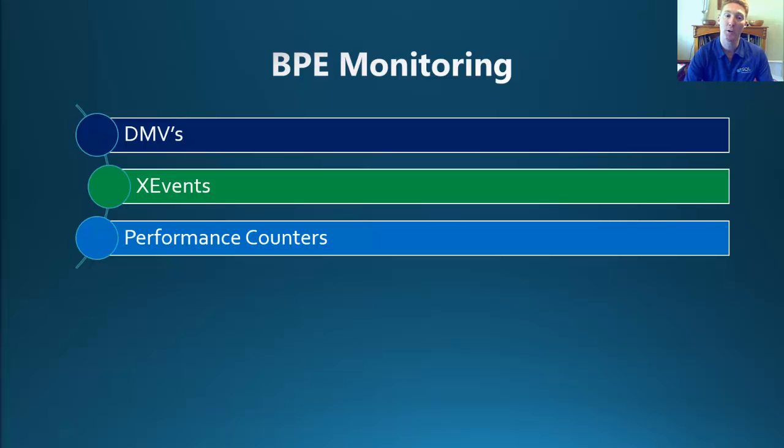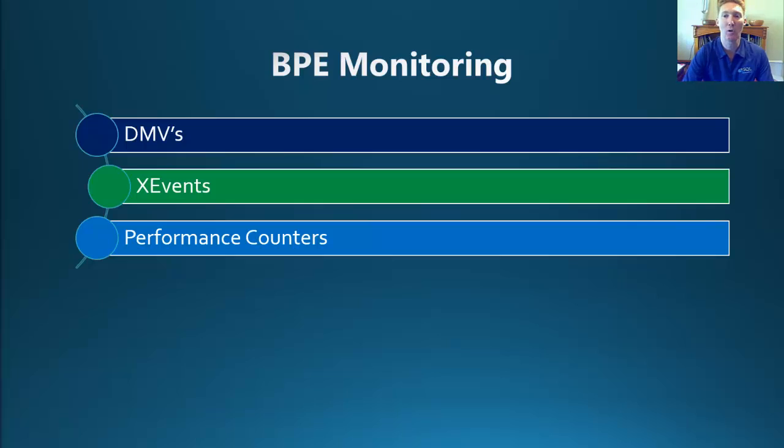Alternatively, from the extended events, we can still use performance counters, and there are eight new performance counters available in the buffer manager performance object. So let's now go and have a quick look at a demo.